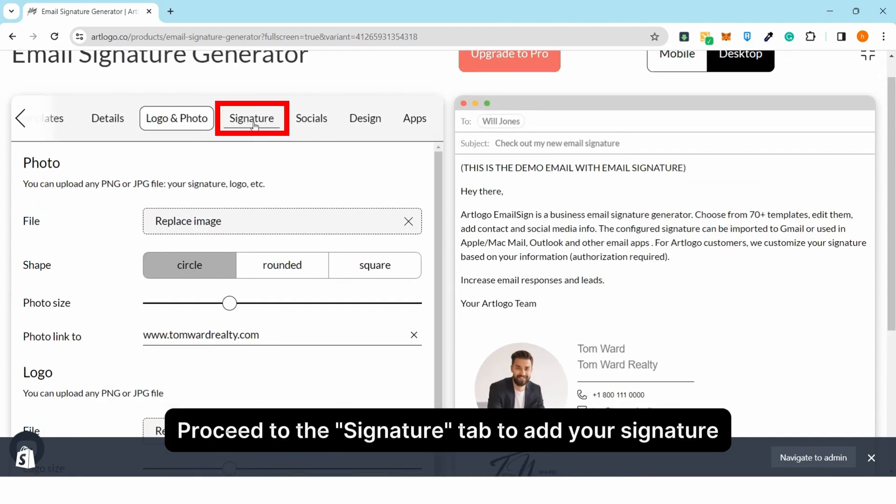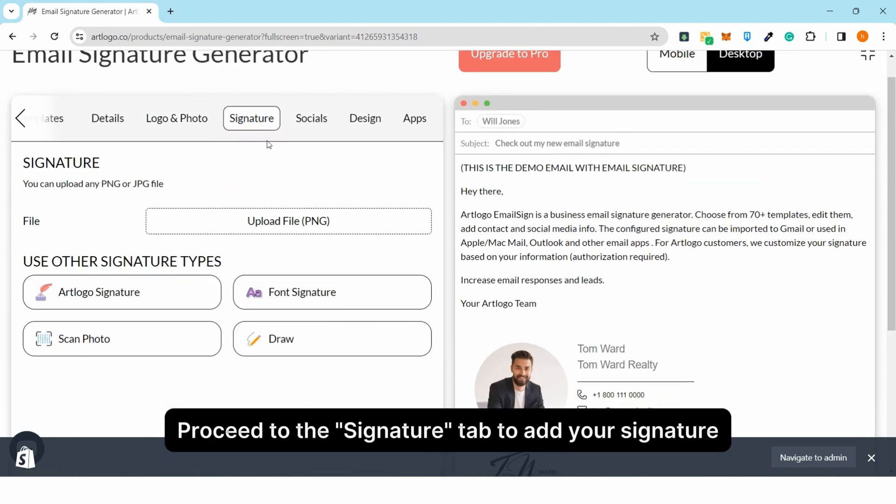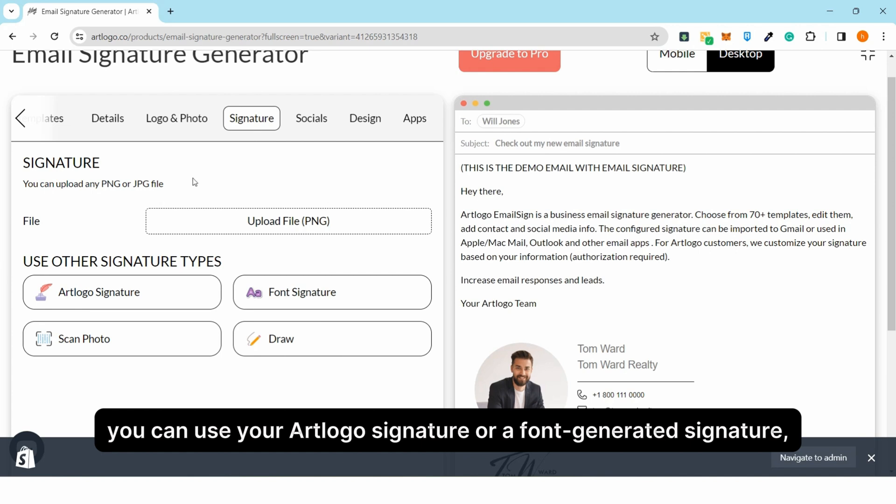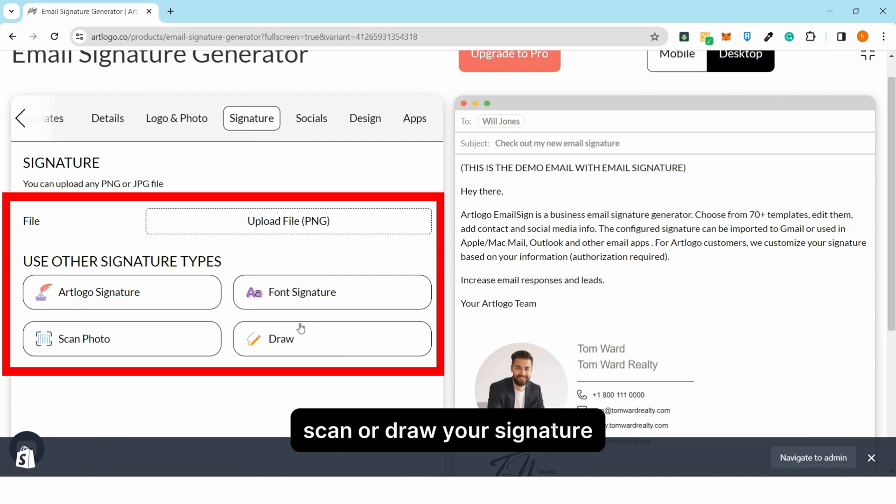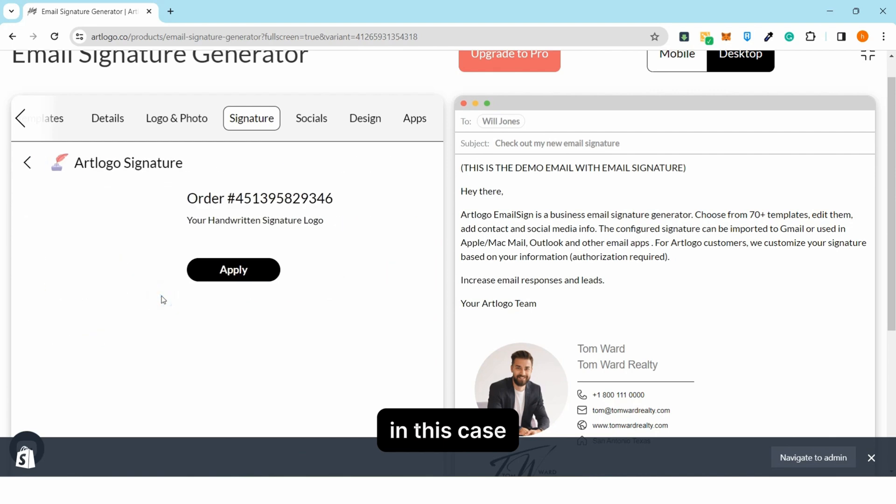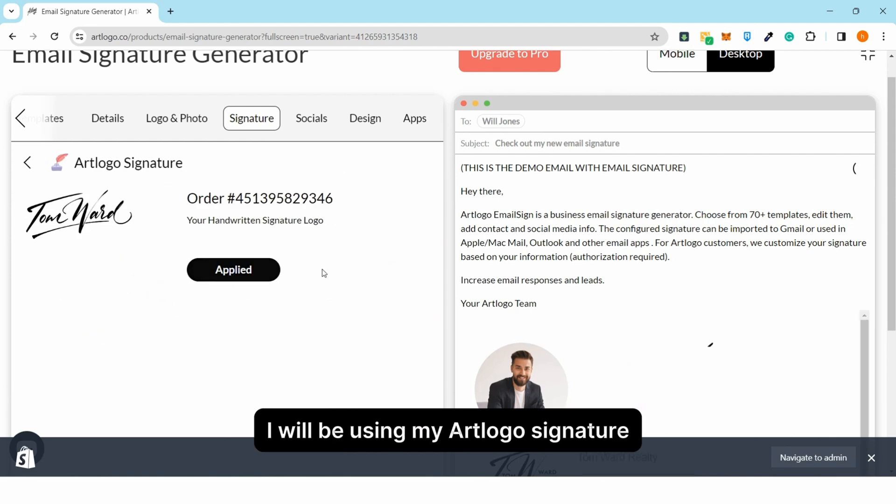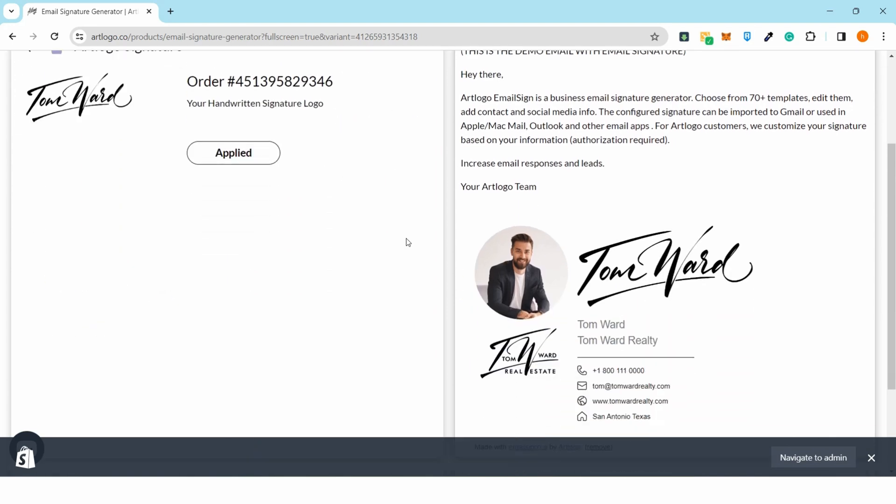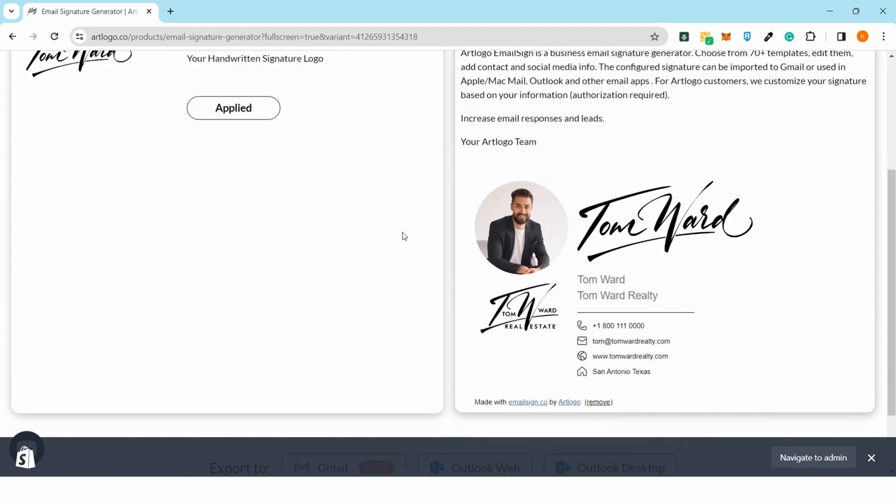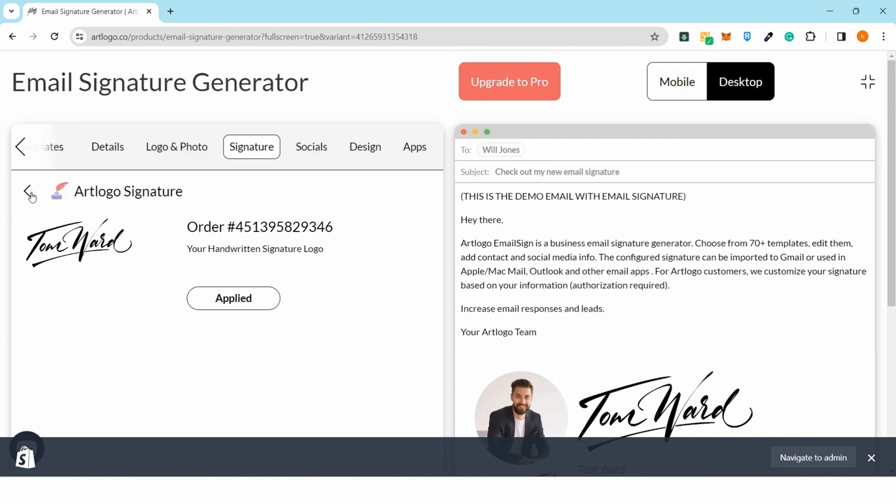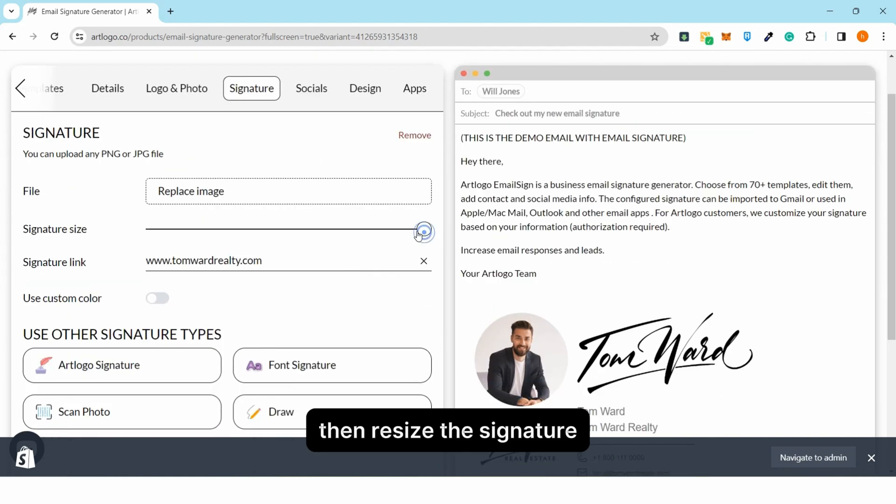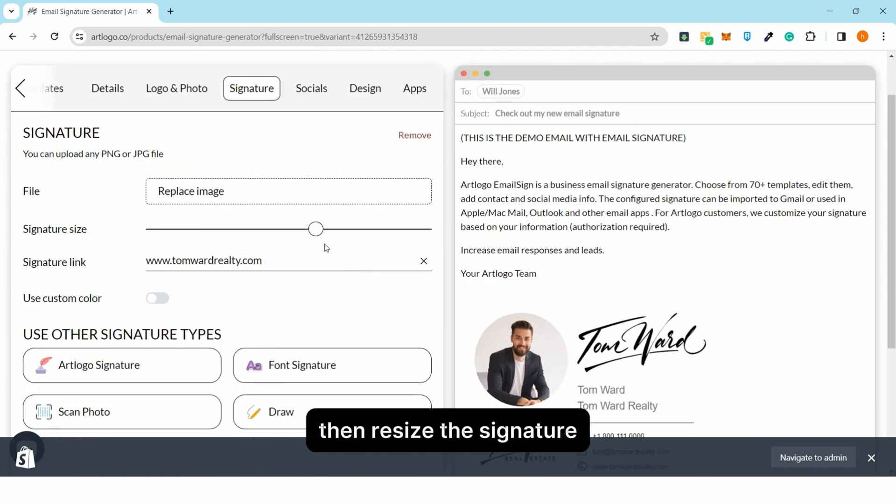Proceed to the signature tab to add your signature. You can use your ArtLogo signature or a font generated signature, scan or draw your signature. In this case, I will be using my ArtLogo signature. Then resize the signature.